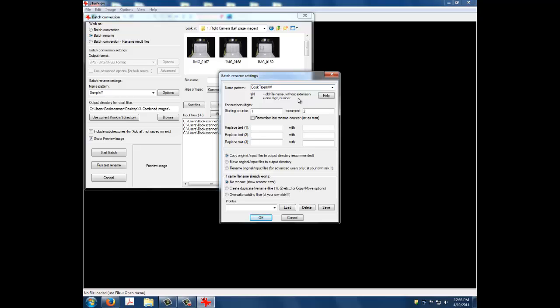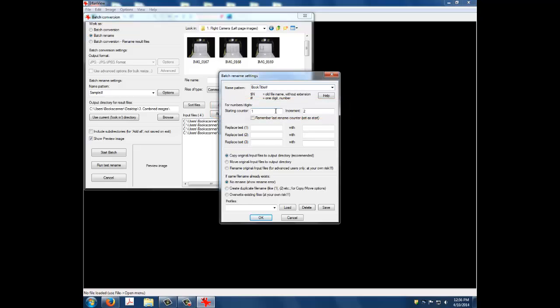The final thing you will do in this window is set the Starting Counter. Because we are renaming only the left-hand pages, we will set the Starting Counter at 1 and the Increment to 2. This will rename all images in the folder to be odd numbers starting at 1.